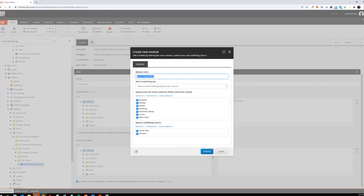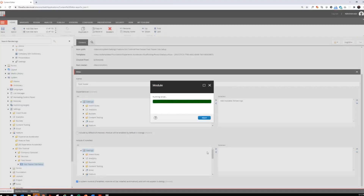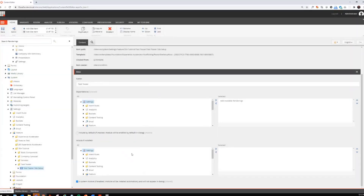Remember, another folder will be created automatically called Basic Components underneath the SXA Tutorial folder, so I don't have to create one myself. I then select in which areas I want a folder structure pre-created using the name of my module, so I'll leave all of them. I only want to create a site setup module — I don't need a tenant setup module for my renderings. The script is running and now I can see I have a folder called Basic Components with my Basic Components site setup item, which is currently the base for everything.